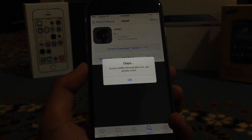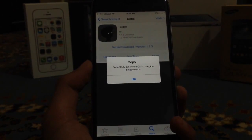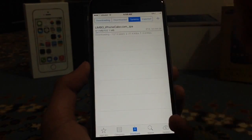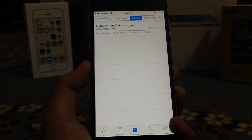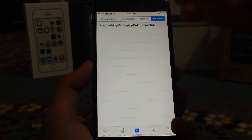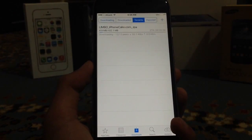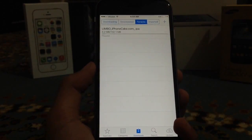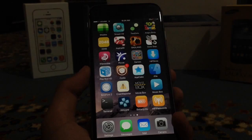If I tap on torrent download, it says torrent Limbo already exists because I already have it in the torrent. If I go to the download section, as you can see, I have it downloading here. Once it's done, it's going to go into the imported tab and install on my iPhone. It has high speeds and you can pause and resume it whenever you want. AppCake is very nice.